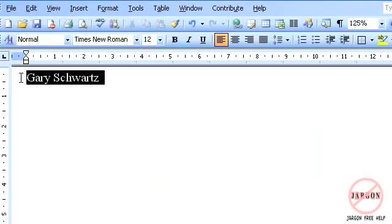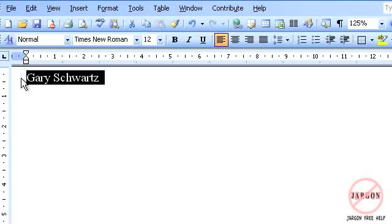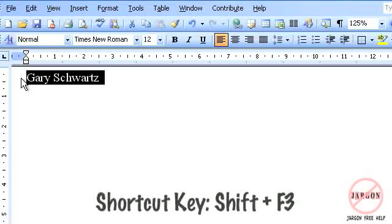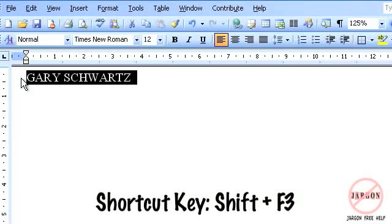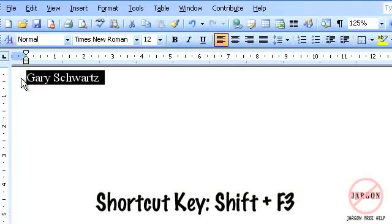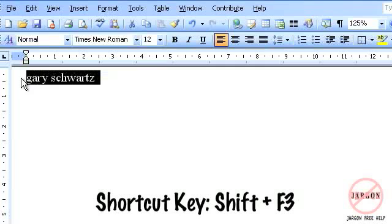So if I highlight that again, there is actually a keyboard shortcut for doing this, and it is the Shift F3 key. So hold down Shift, press F3, and it will toggle through the various ones until you get to the one you want.